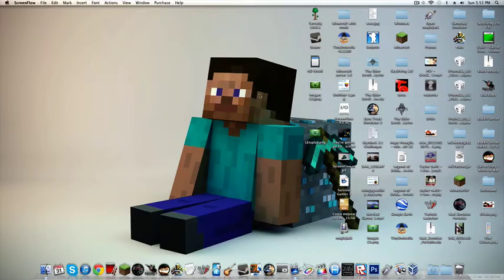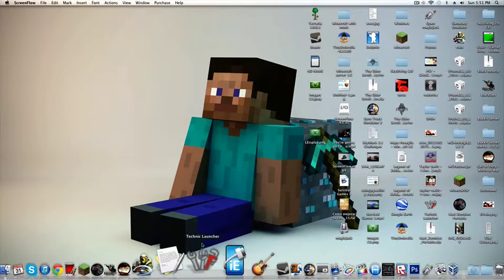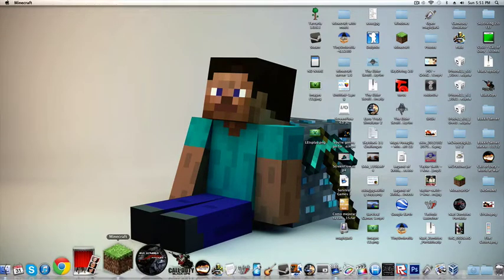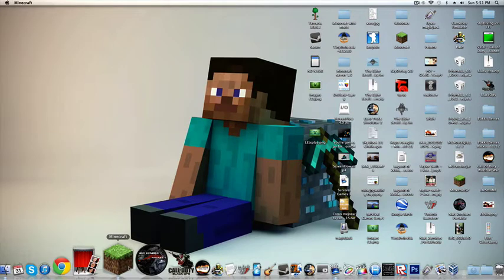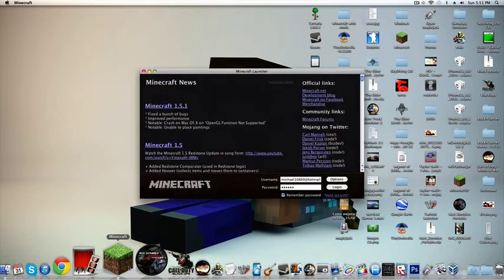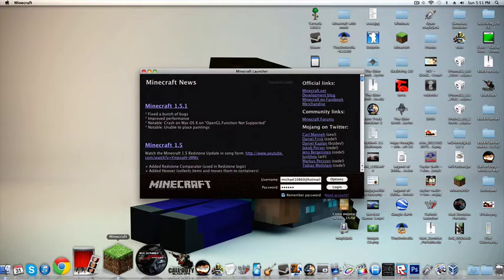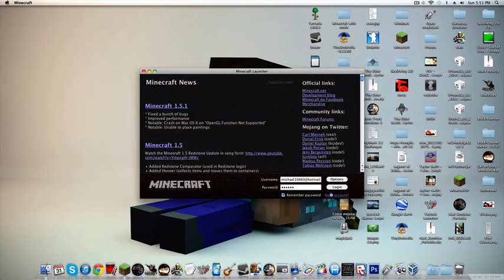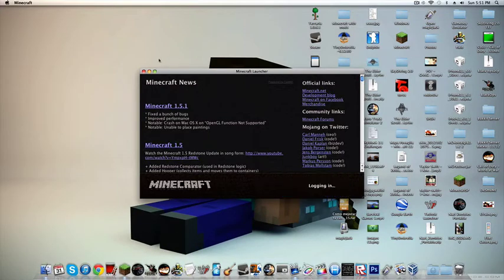Hey guys, it's me Michael 110960, and today I will be showing you how to play Minecraft. So yeah, let's get started.